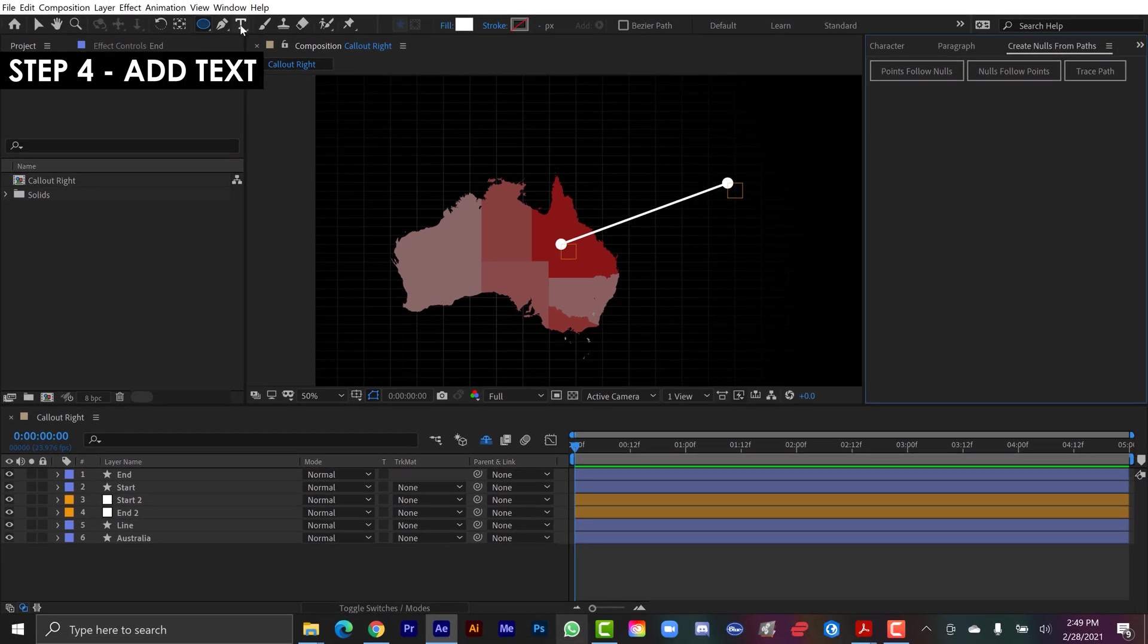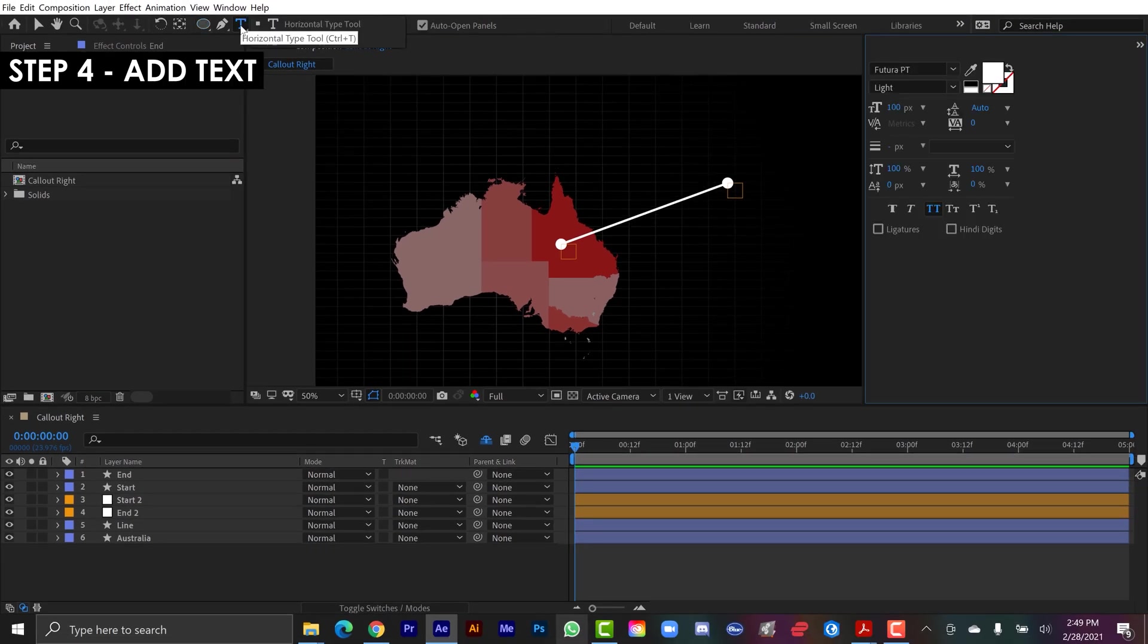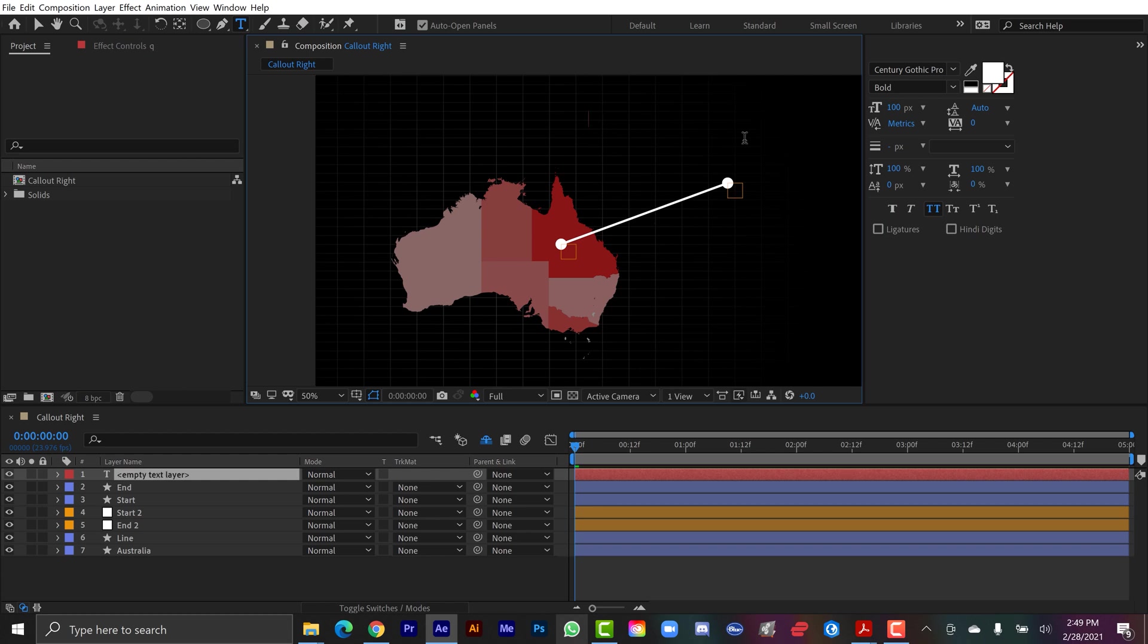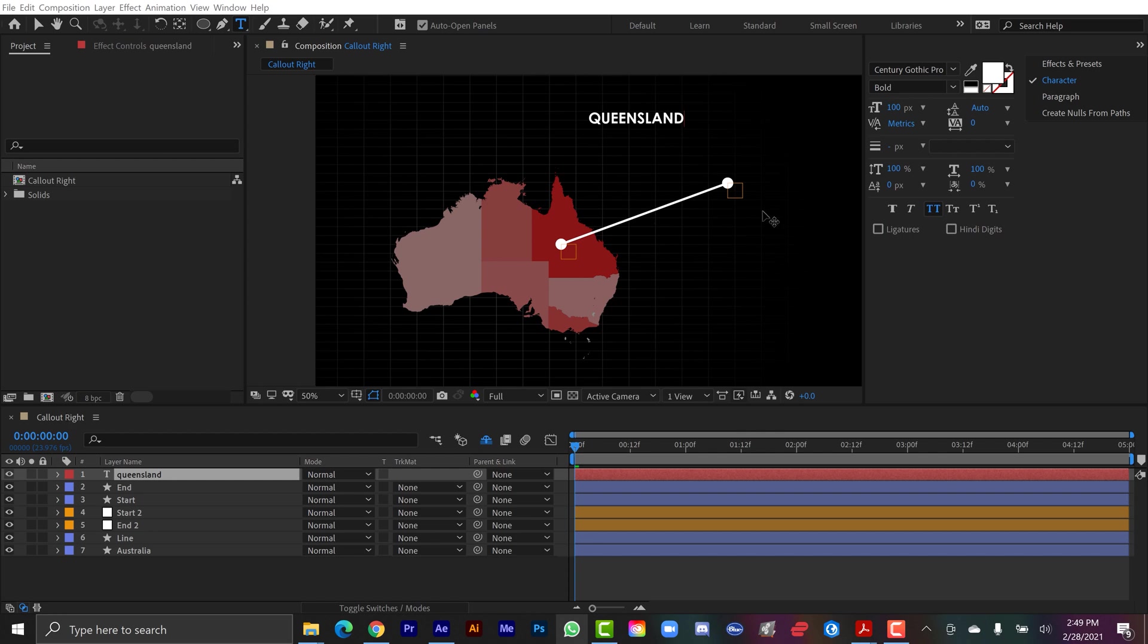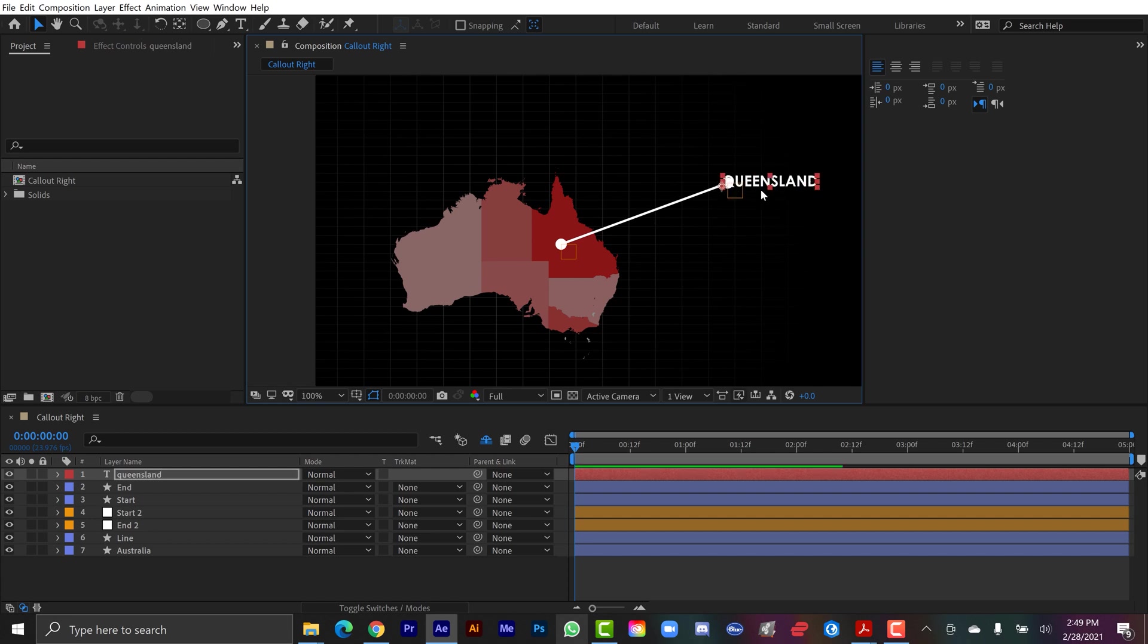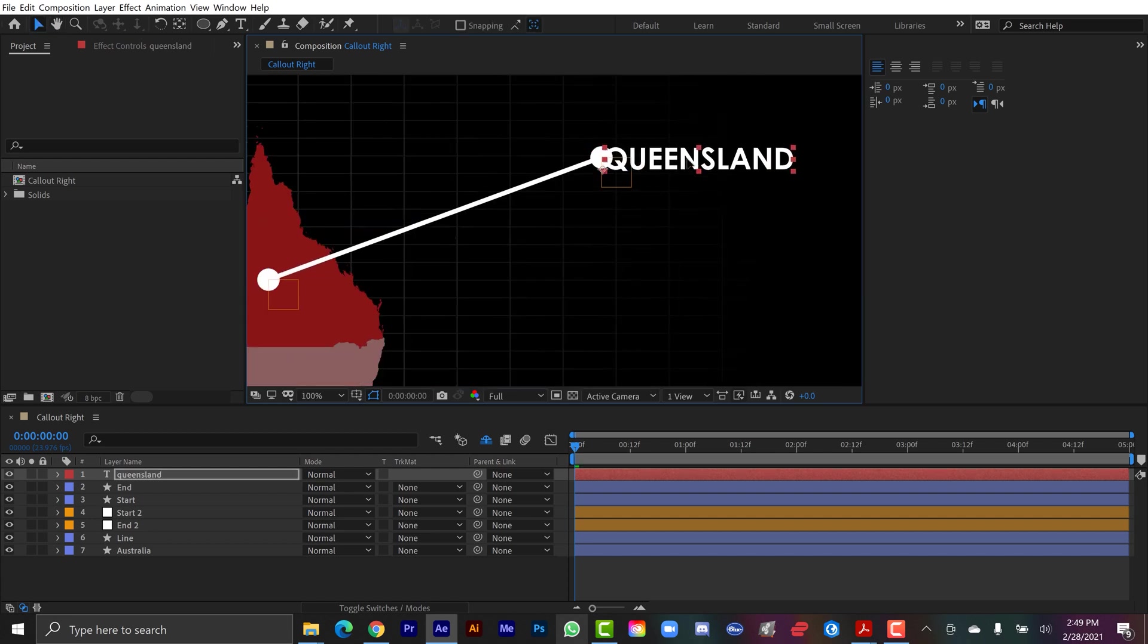All right, now let's add some text. I'm going to go grab my text tool, and let's type out Queensland. As you'll see in my comp, I called this call out right, because I want the text to be on the right side here. So I'm going to go to paragraph and make sure that it's left aligned, so that any changes I make, it's going to stay snapped to the left here. And I'm going to kind of loosely position it here where I want it.